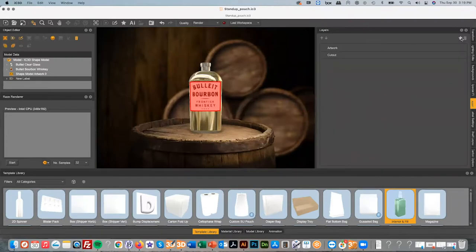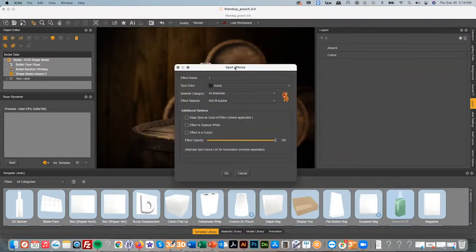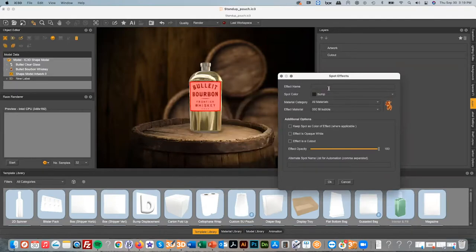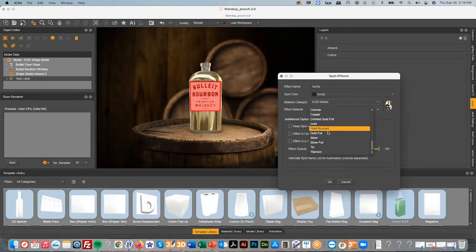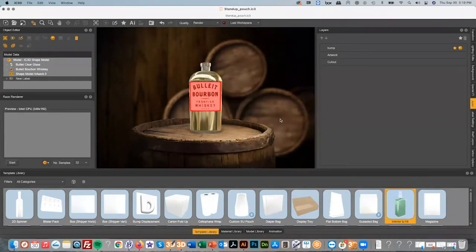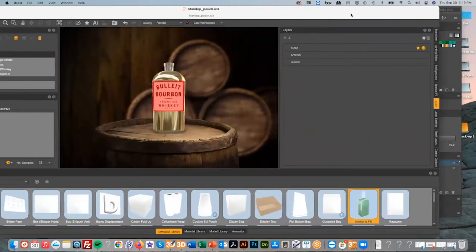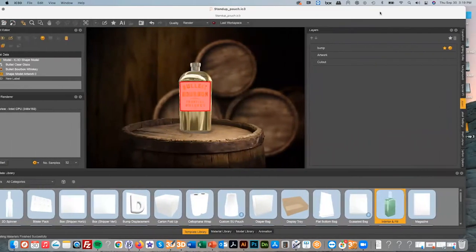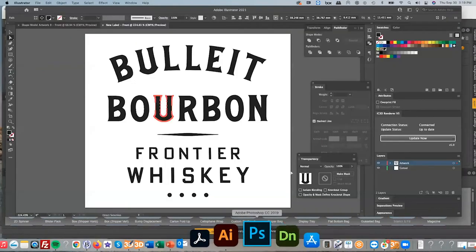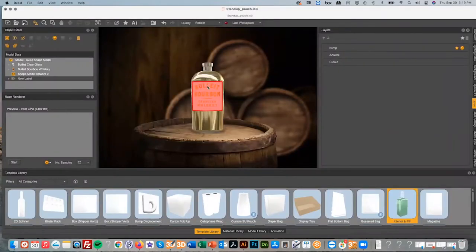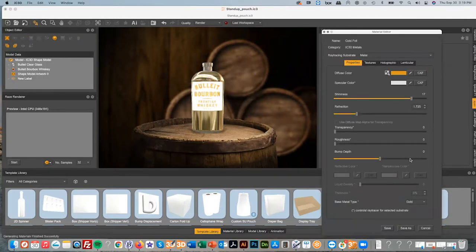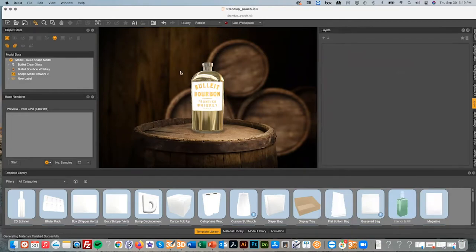Because it's bi-directionally linked, I can look at any spot color being used within that file. In this case it's called 'bump,' and I can give that any material I like — we'll make it gold for now since we're just using it as a stamp. That updates to Illustrator, which then displays it instantly in IC3D as gold. I'm going to give that some bump depth so we can engage with the bump displacement template — and incidentally, this is how you'd create any kind of print finishing effect within IC3D.